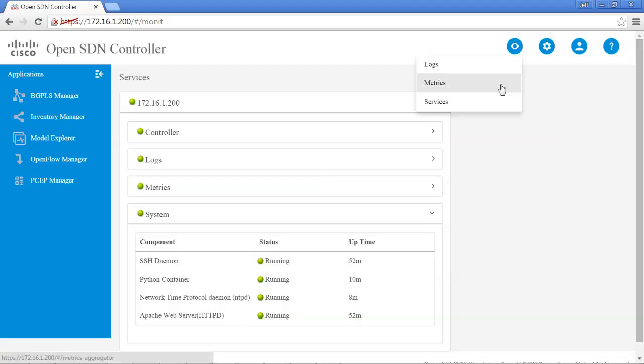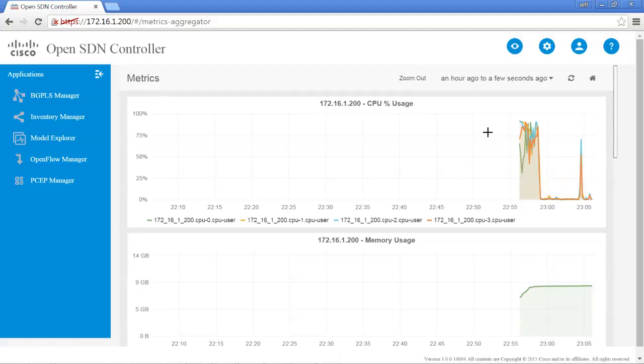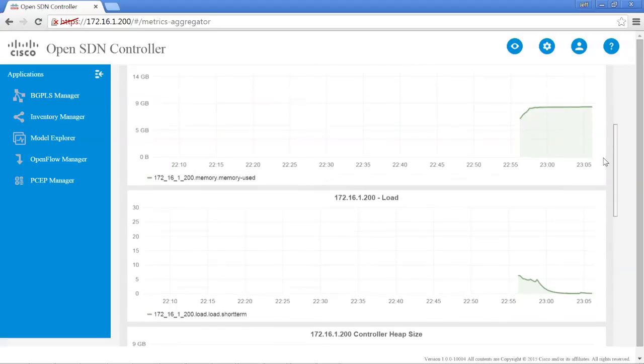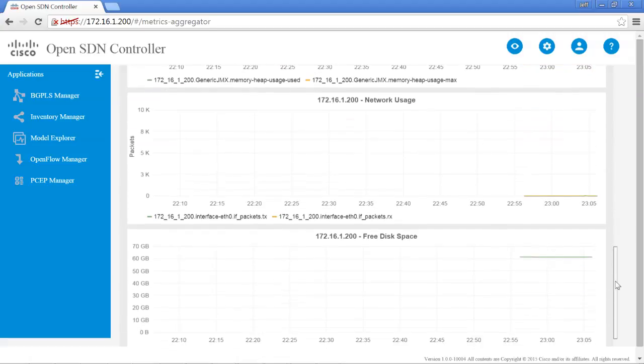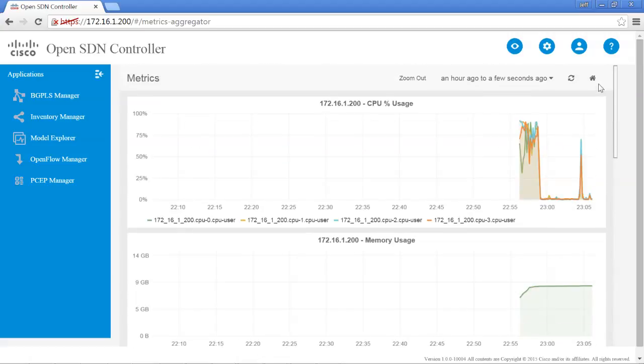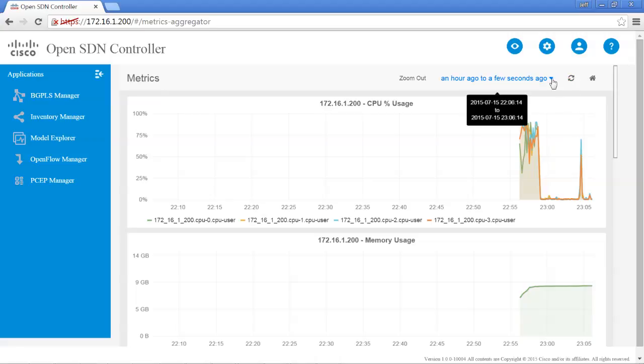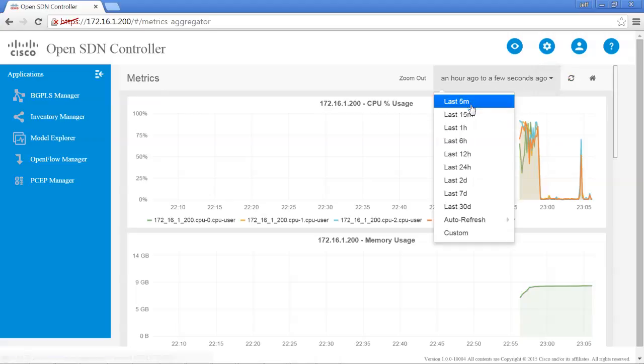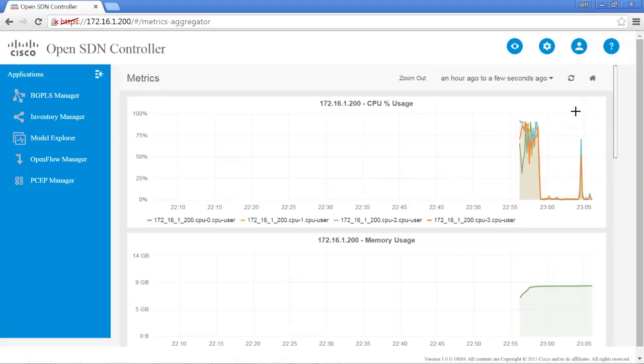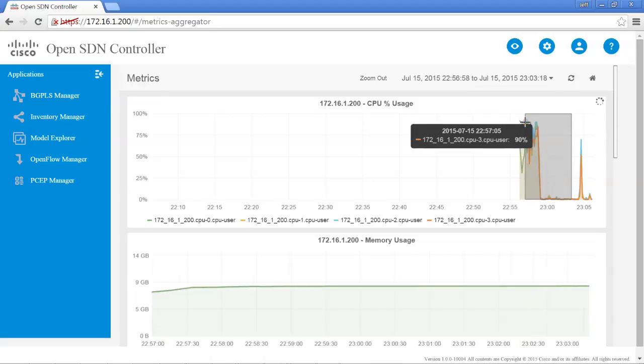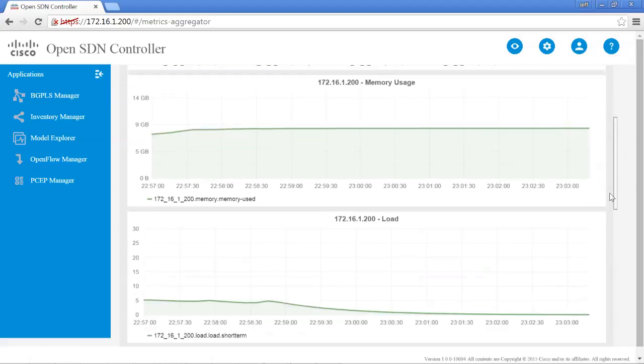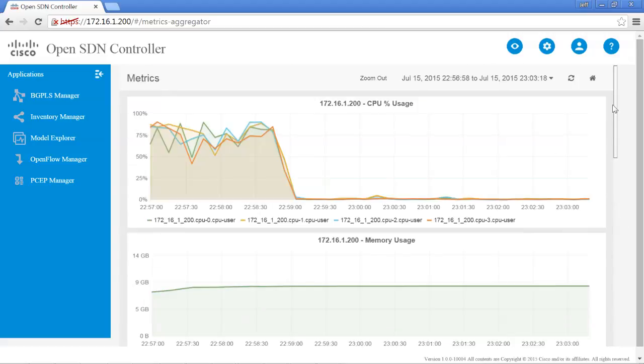But you can also take a look at the metrics. It will show you the information as far as CPU and memory and load and heap size and all the type of information that you'll want to see just to make sure that the controller is working correctly. You have the ability to look specifically at a specific time zone or set a custom time zone. Or you can highlight over a specific area that you're interested in.